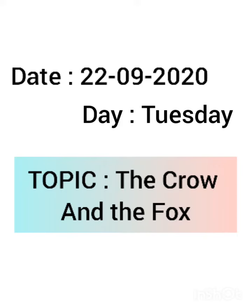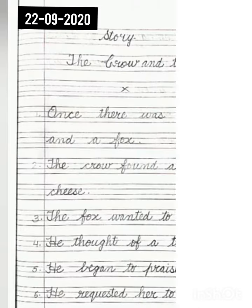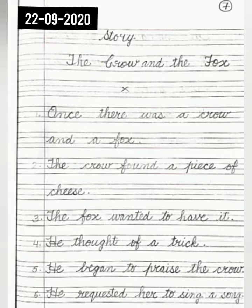Good morning children. Today we will write a story in our grammar copy. Open a new page of your English grammar copy. Write the date on the top of the page. In the first line, write 'Story'. In the second line, 'The Crow and the Fox'.